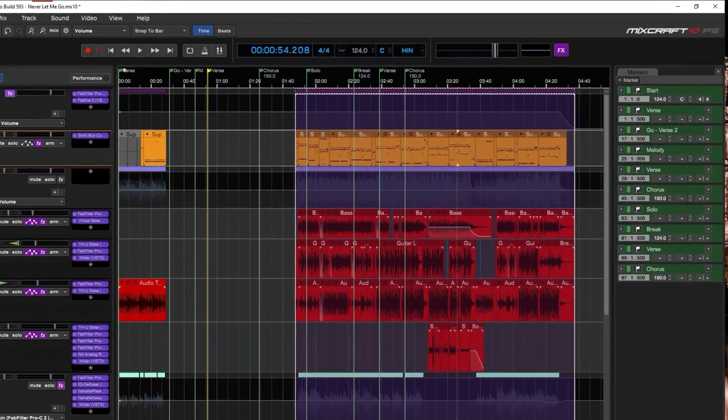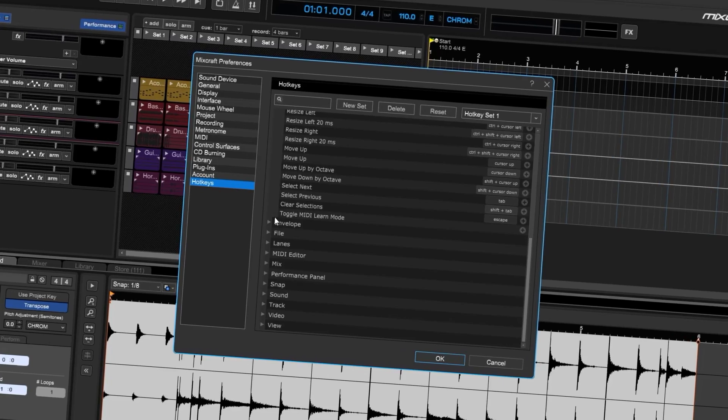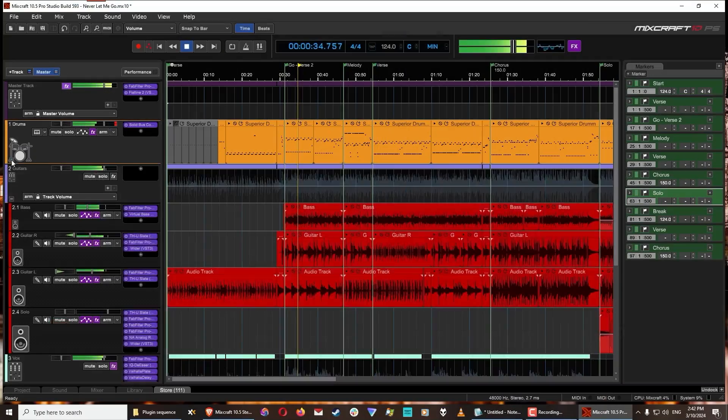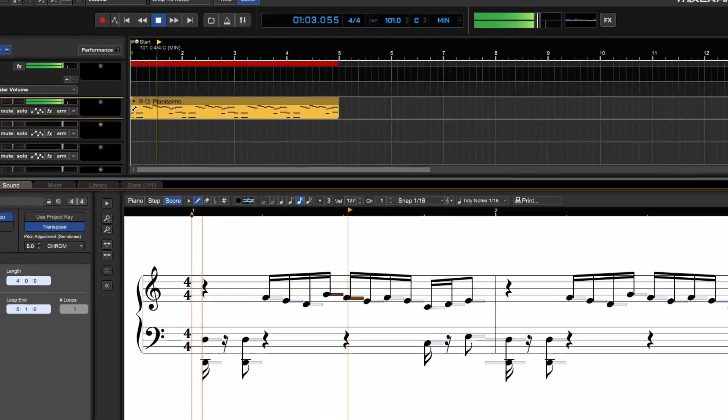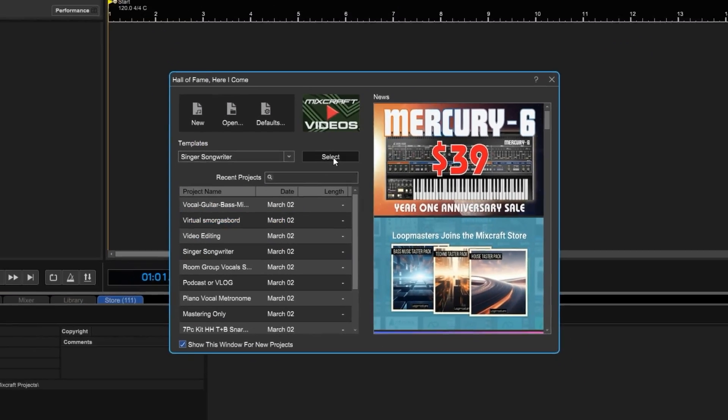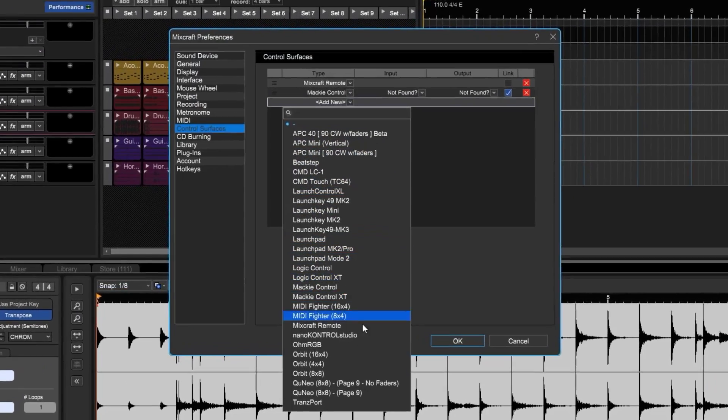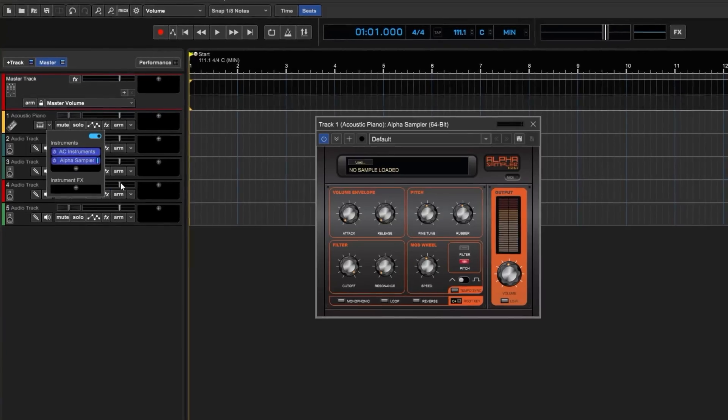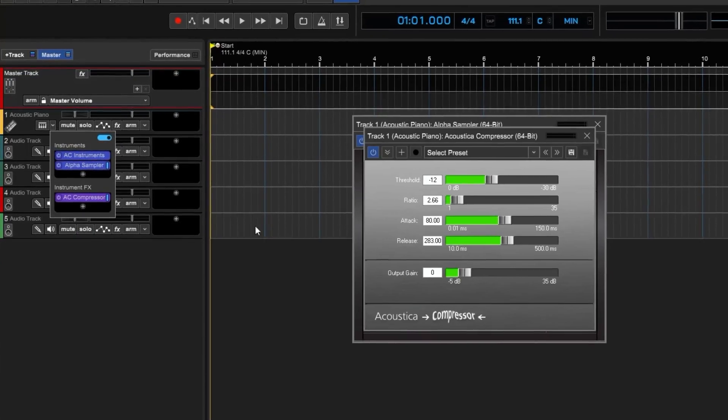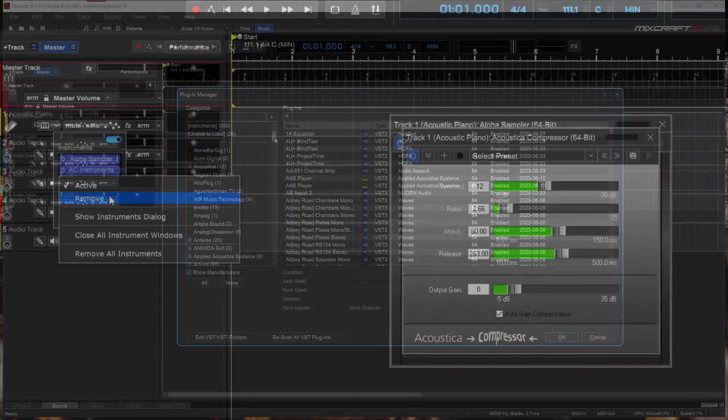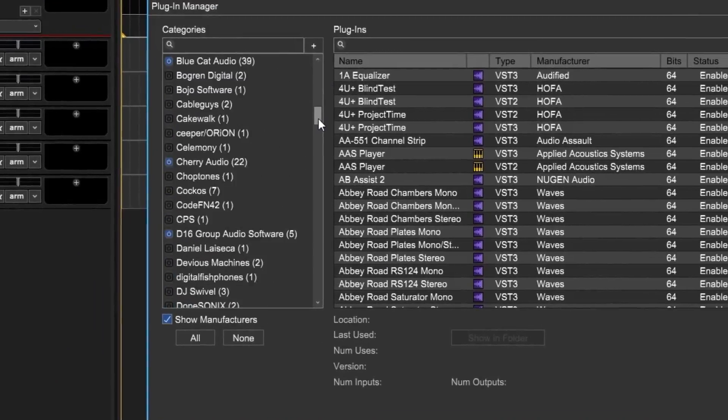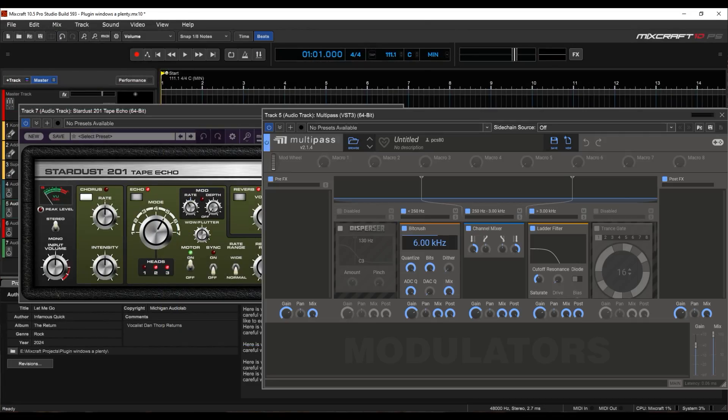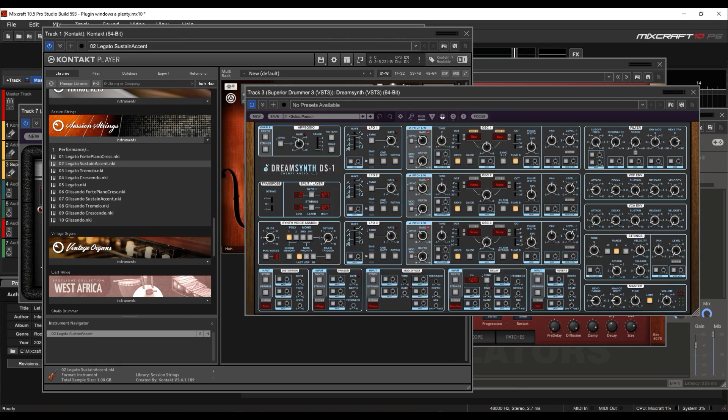This update takes everything that's great about MixCraft 10 and adds loads of fantastic new features. We've loaded MixCraft 10.5 with project specific templates, expanded MIDI controller support, and a new quick access panel to add, remove, and reorder your instruments and effects on virtual tracks. We've made significant improvements in stability and plug-in support, making your favorite plug-ins more stable than ever before.